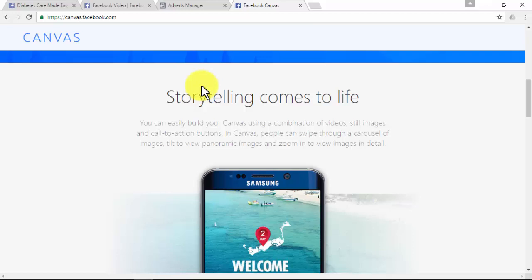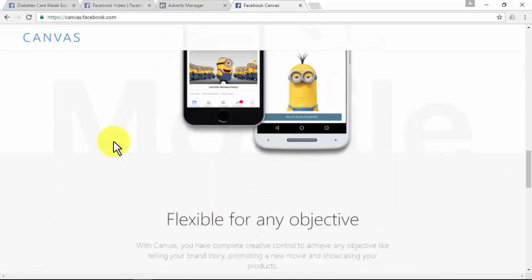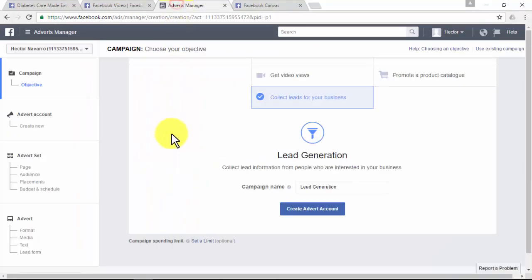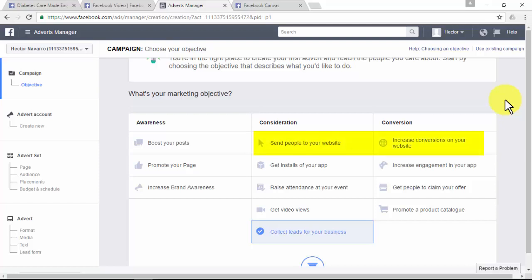The way you make people open your canvas so you can create a remarketing list with them is by going to www.facebook.com/ads/manager/creation and creating a Facebook ads campaign with the 'Send People to Your Website' or the 'Increased Conversions on Your Website' campaign options.